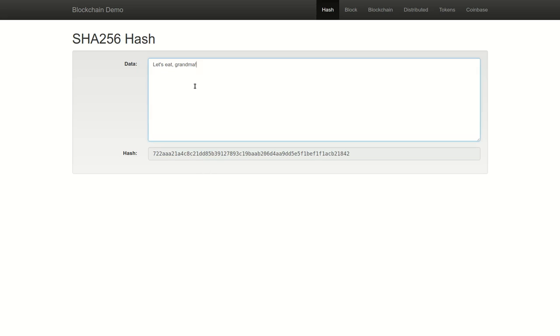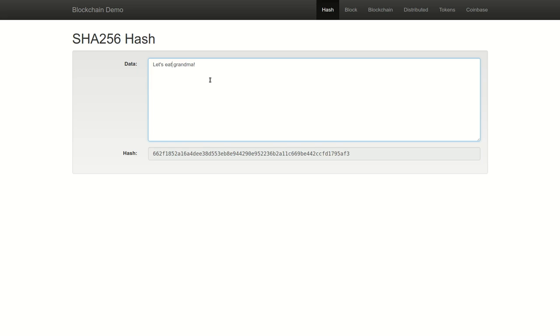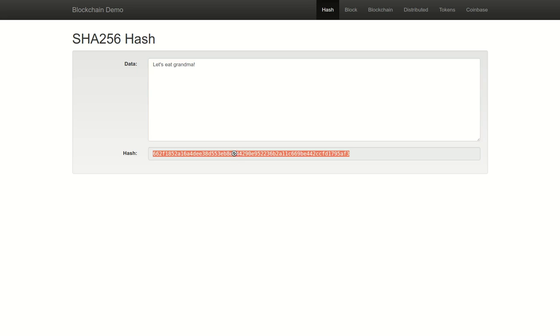Another unique function of a cryptographic hash is that any small change to a dataset, no matter how small, will result in an entirely different hash. If I remove the comma from this sentence, not only do I entirely change the meaning of the sentence, I also generate a new 32 character hash output.